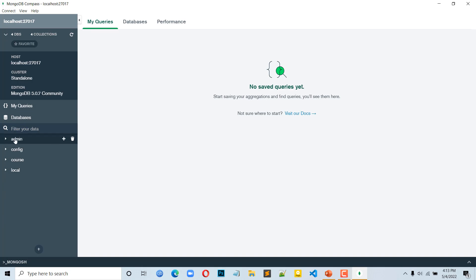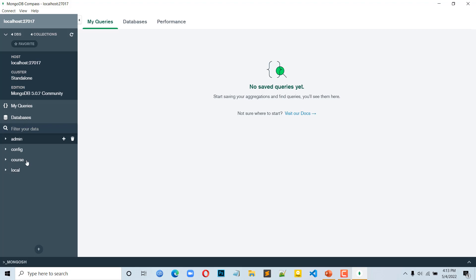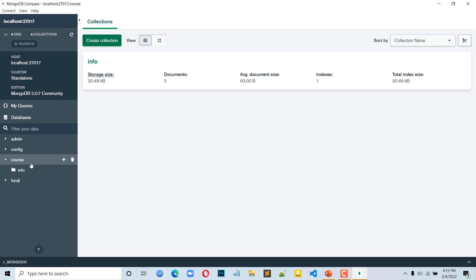We will see the databases: admin, config, course, and local. When we are working on CMT, we will create a course database. In this database, we will create a collection called 'info'. After that, we will create a document — that means we will insert our data.